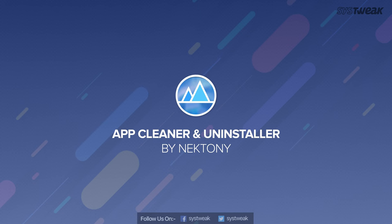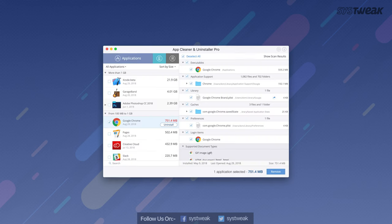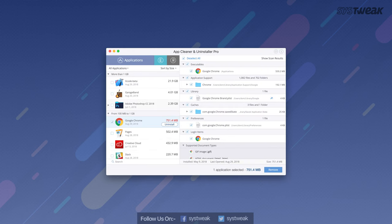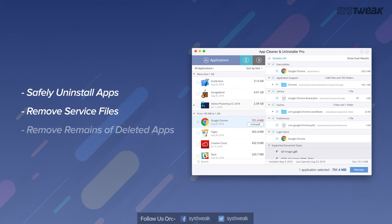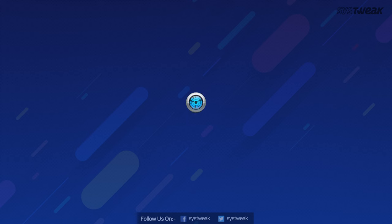Next we have App Cleaner and Uninstaller by Nectonic. This tool helps in deleting and uninstalling the apps completely from your Mac. It correctly and safely uninstalls applications. Removes all service files of applications. Removes remains of previously deleted apps.